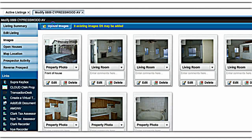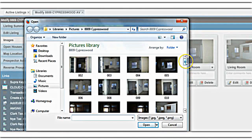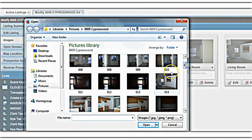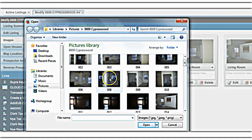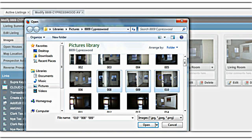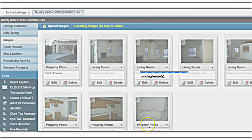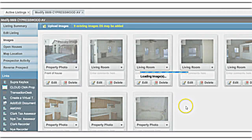You can also upload multiple at a time. Pick one, then hold the Shift key and click another — now multiple photos are highlighted. Go ahead and upload those. Uploading multiple images will take a little bit longer, but that's okay. Just wait for them to upload.